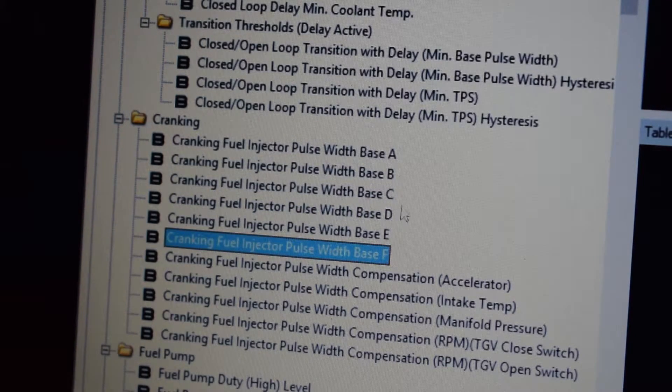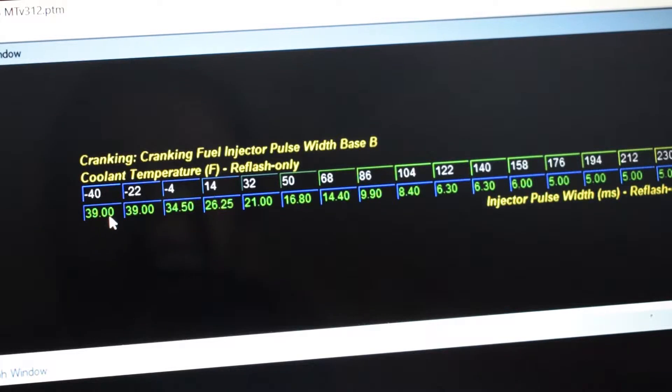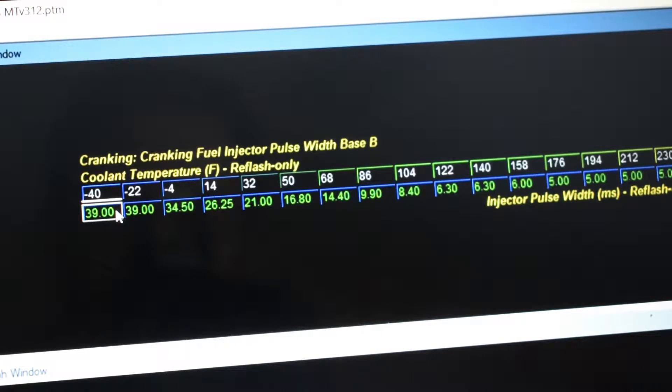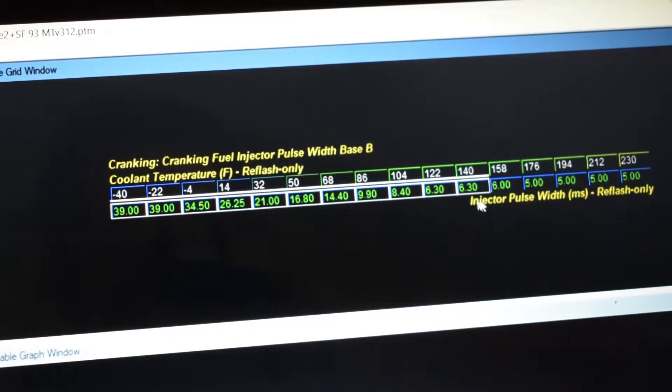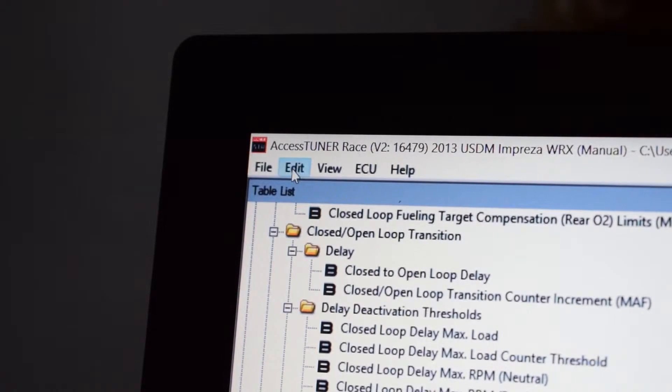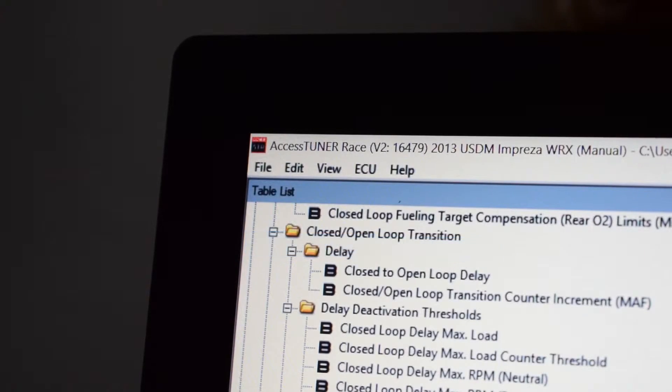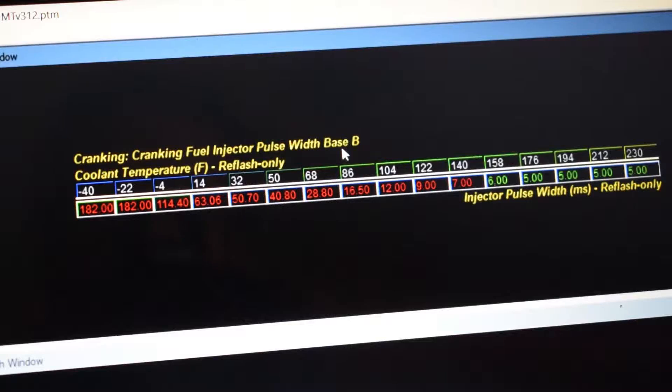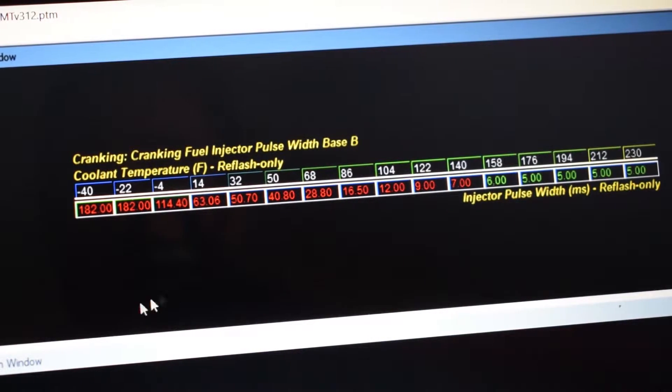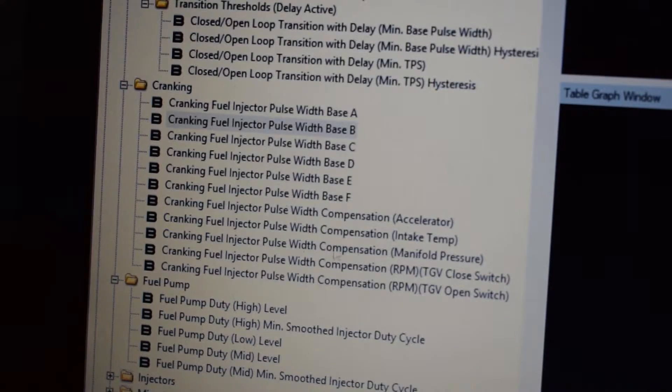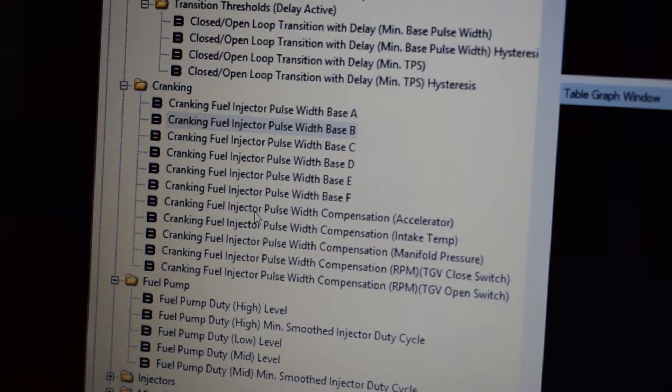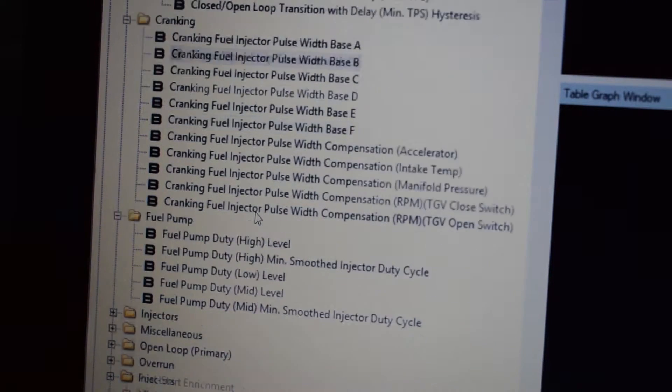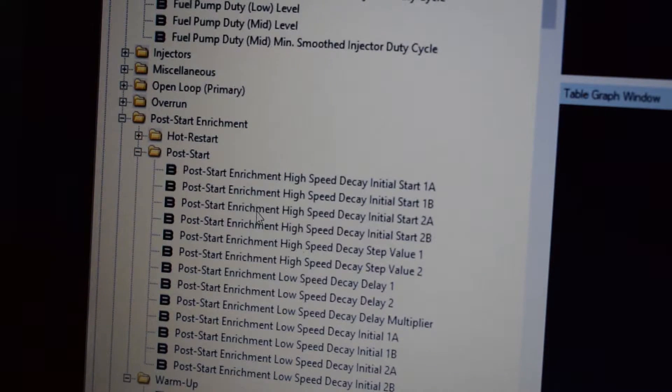So go into B, highlight the whole table, hit Edit and Paste Copied Cell Values, and now it looks just like A does. You want to do the same thing with all of the cranking tables from A through F. After you're done with that, you can scroll down further and find the post-start tables.